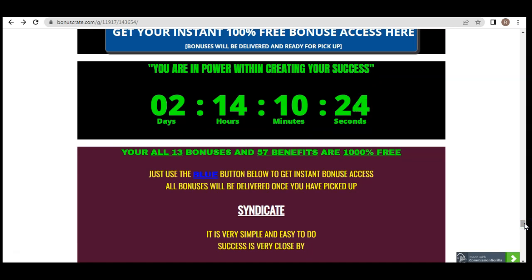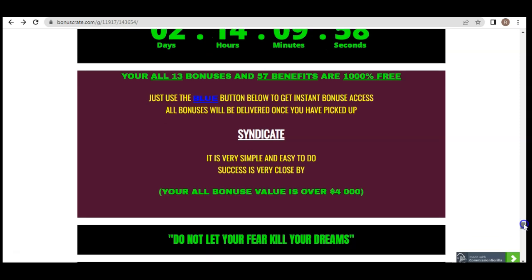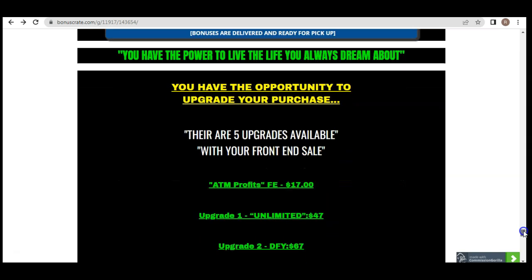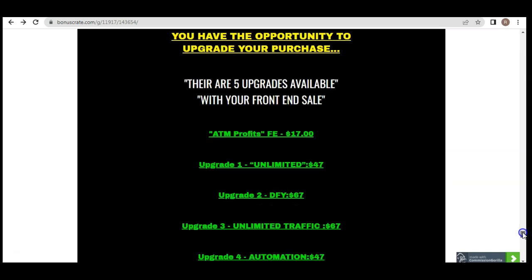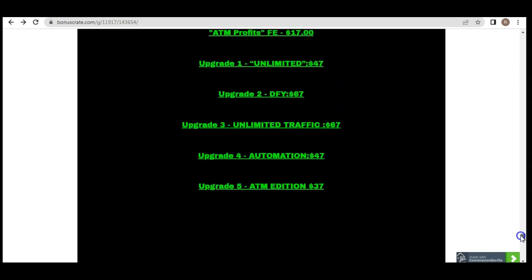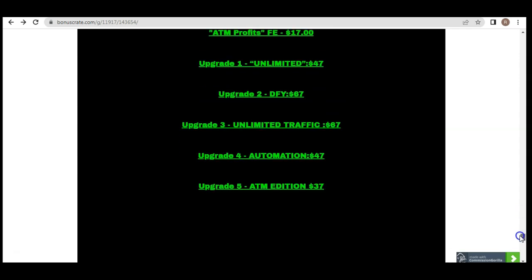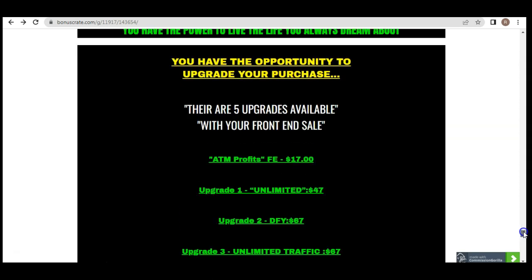All 13 bonuses and 57 benefits expire on April 16th and are 100% free today. Just use the blue button above to go to the Syndicate sales page, purchase the front-end offer, and you'll receive all 13 amazing bonuses showing you how to generate $440 a day from home. For upgrades, ATM Profits is the $17 front-end, then you have Unlimited, Done For You, and Unlimited Traffic Automation ATM Edition.